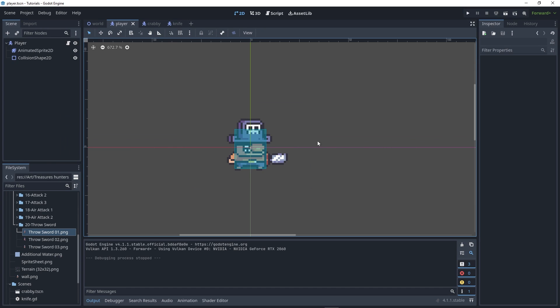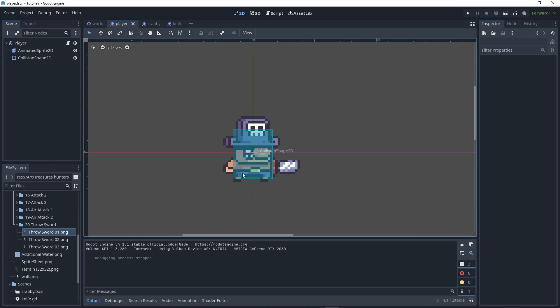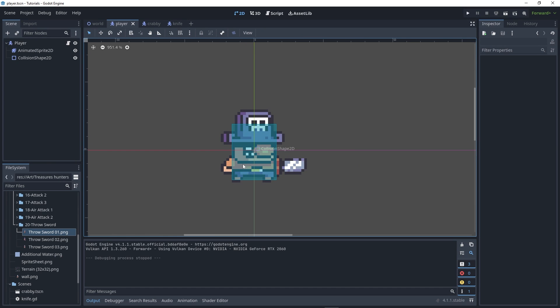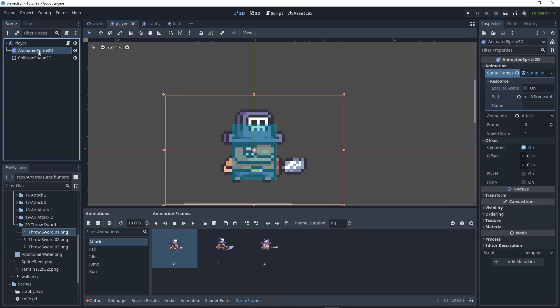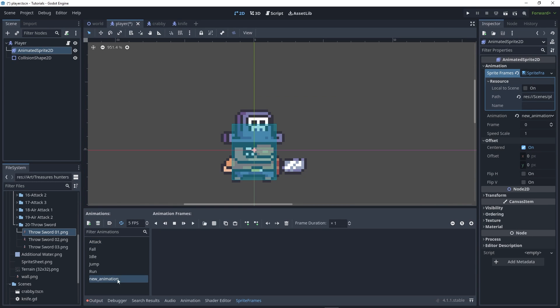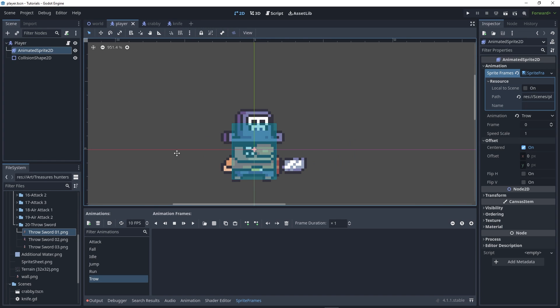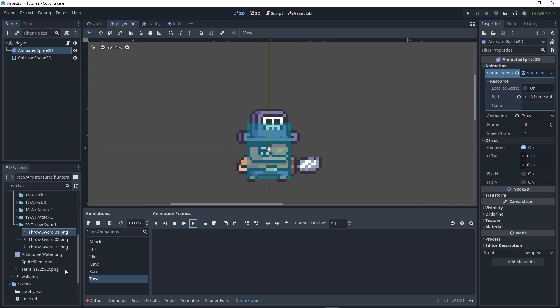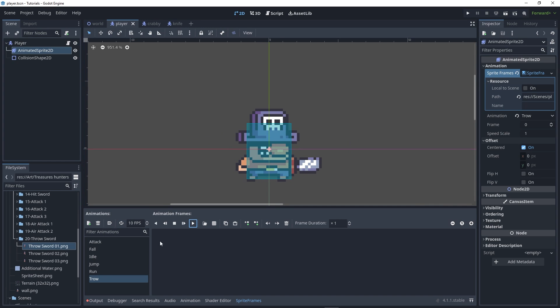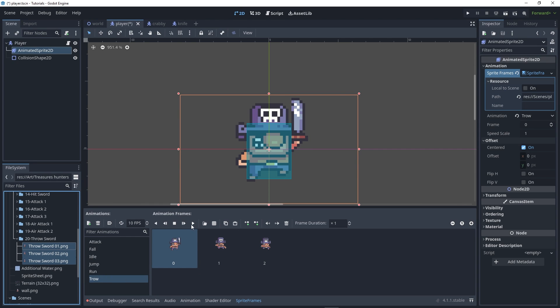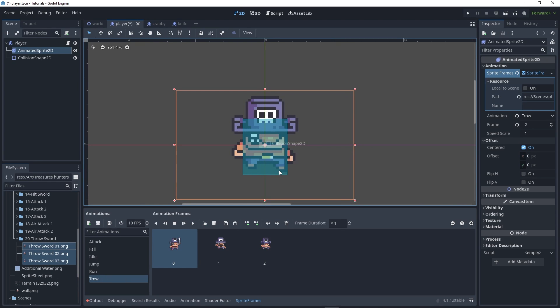In our player scene, create the animation by going to AnimatedSprite2D and adding a new animation. I'll name it throw at 10 FPS, and disable looping. Drag your sprites here and test. It's working, but now we need to make the player press a key to play this animation.